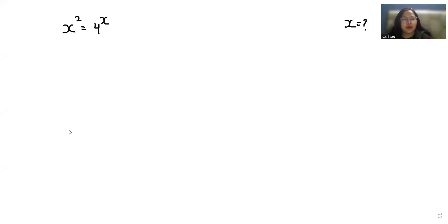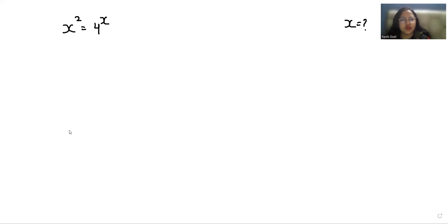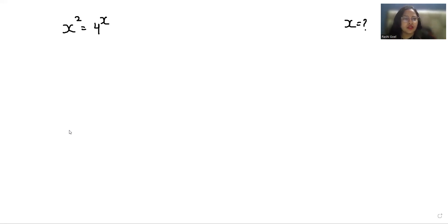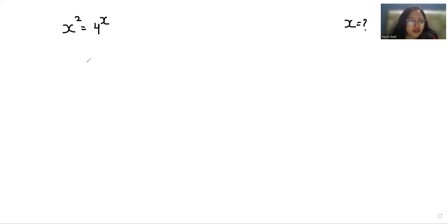Hello everyone, welcome to my channel. My name is Rashi Goyal and in this video we are going to solve x squared equals 4 to the power x, and we have to find the value of x. So let's start with today's video solution.